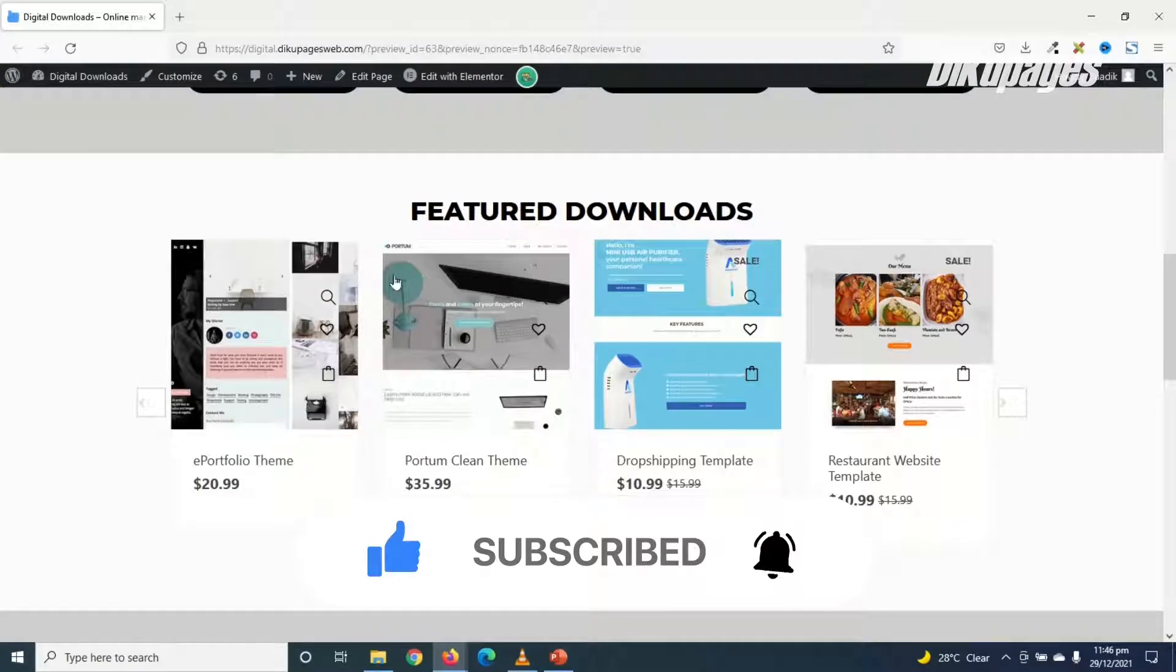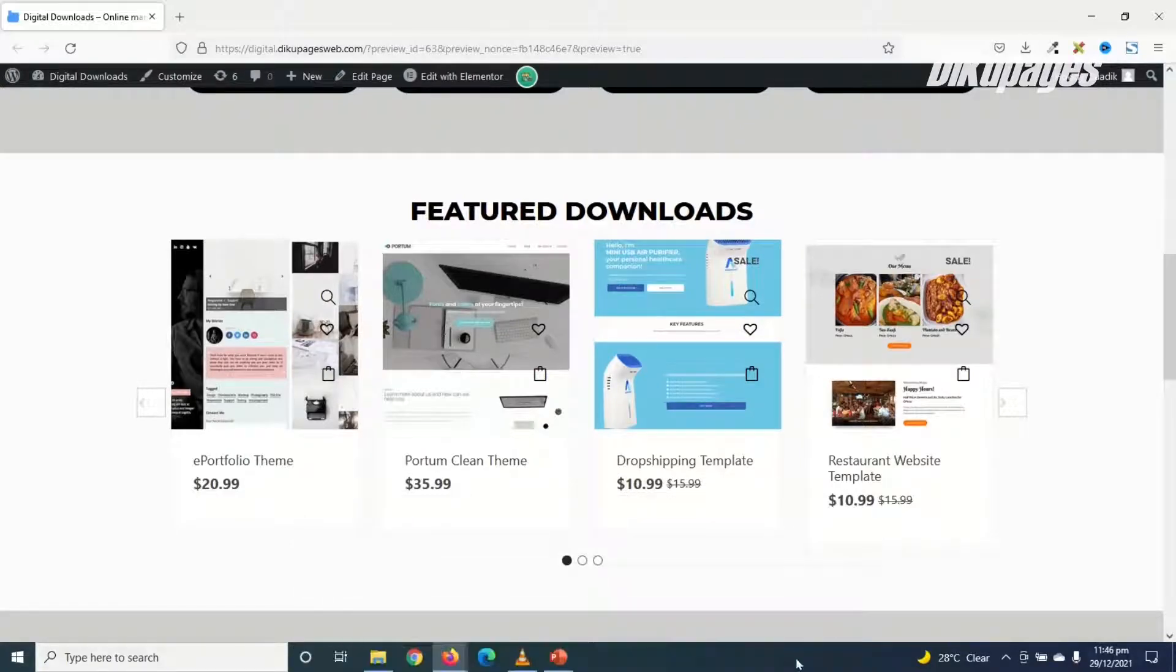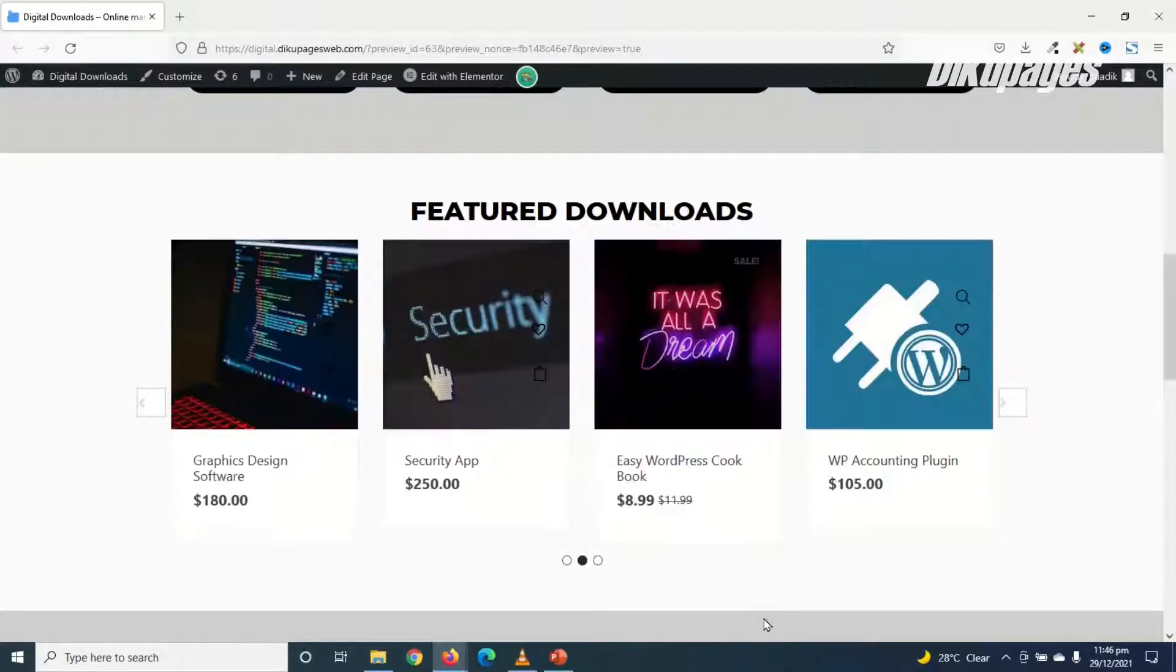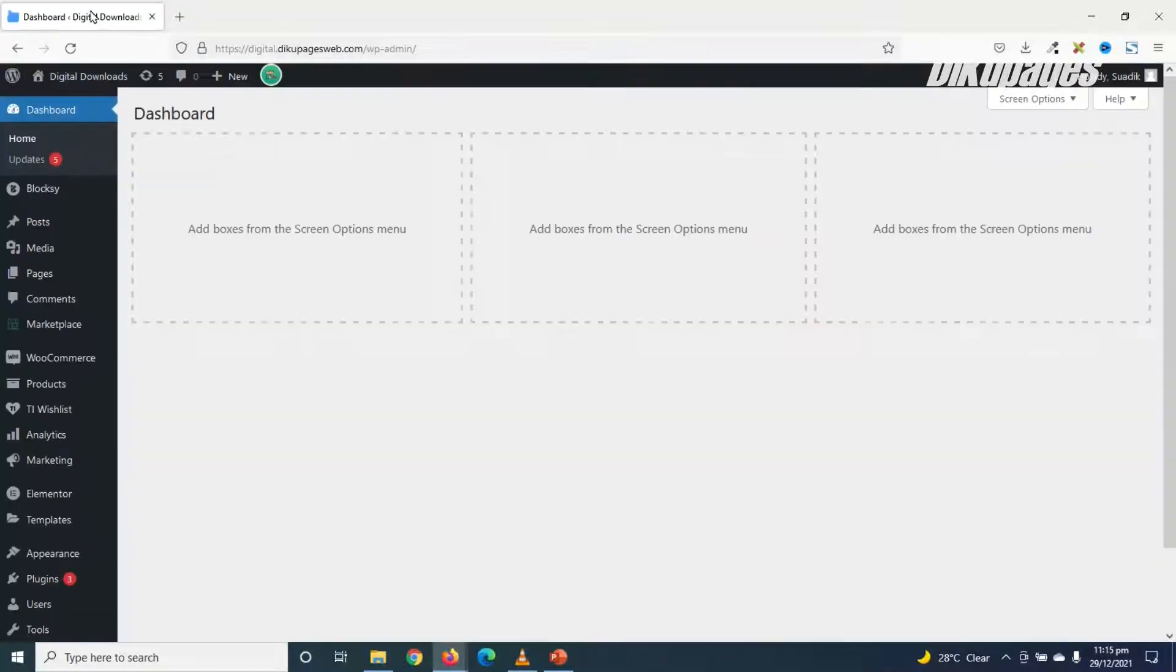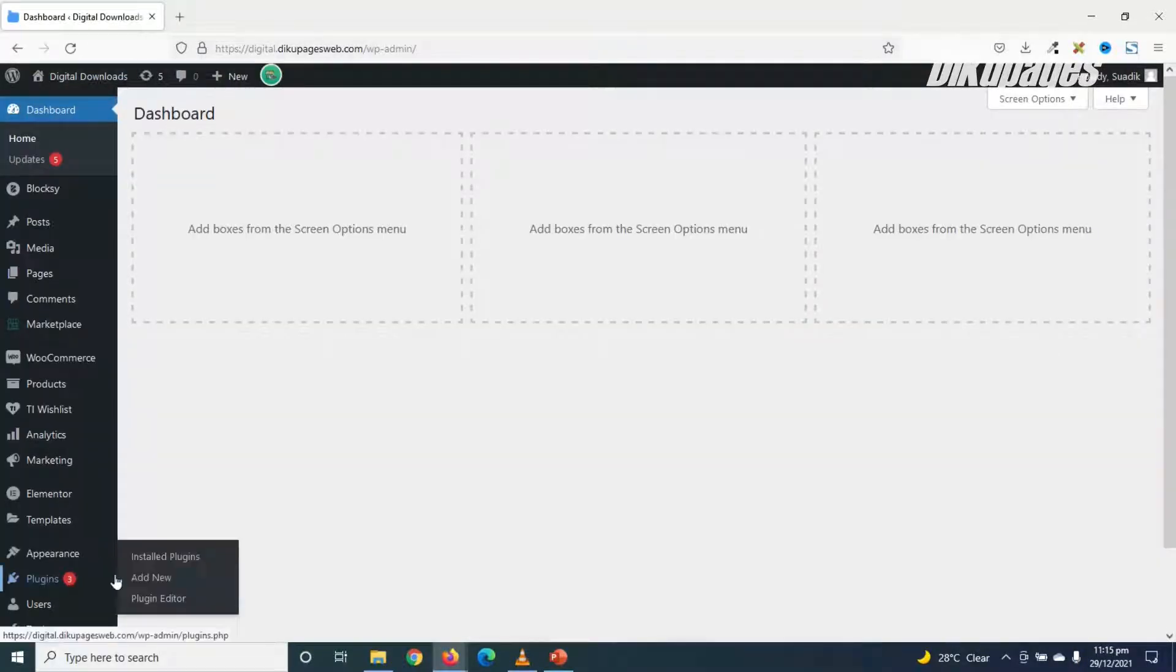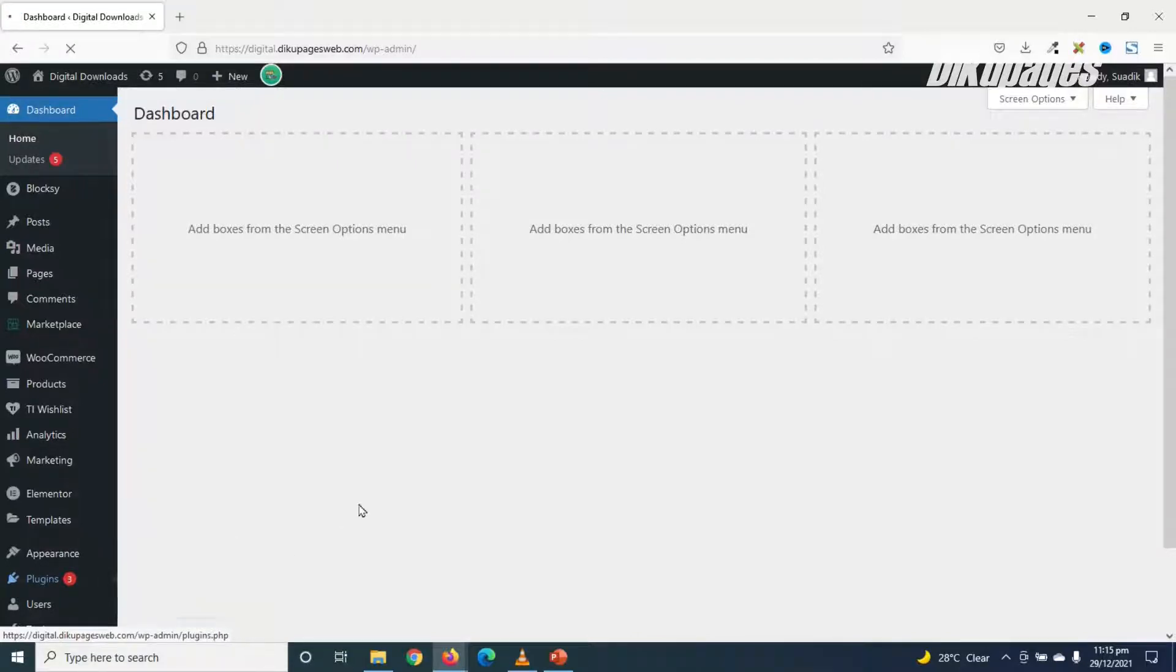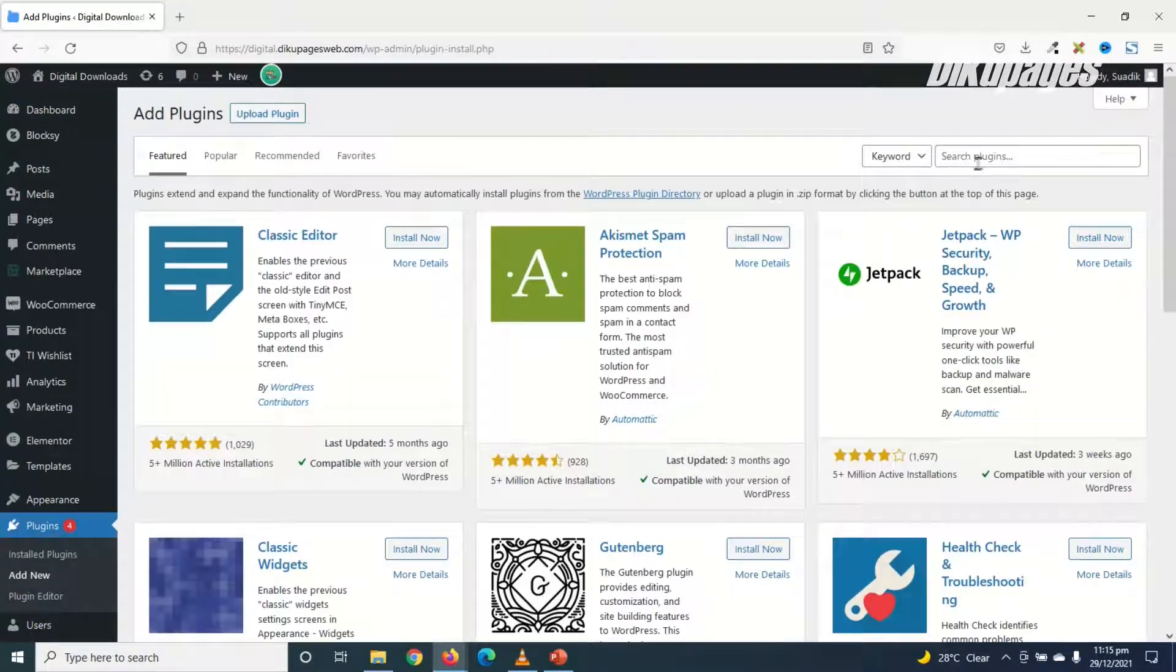So to create a product slider like this one, we are going to install a plugin. To install a plugin, I go to the backend of my website. Then I go over to Plugins, click on Add New. Under Search Plugins, I search for WooLentor.